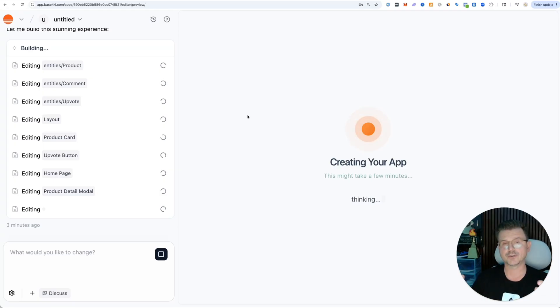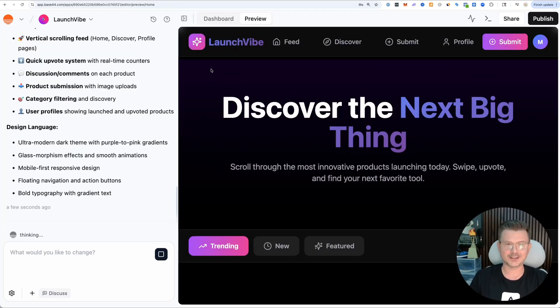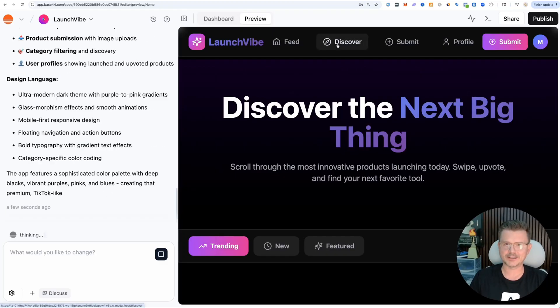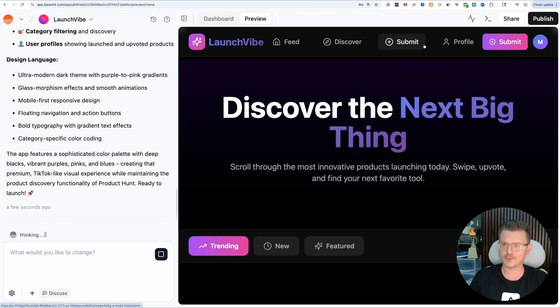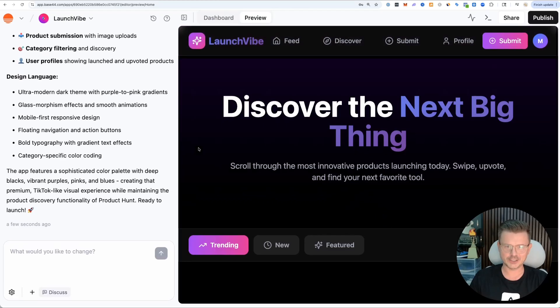That was quick. We got the feed, we got discover, we got submit, we got profiles. Let's see - no products yet, but here's the cool part.